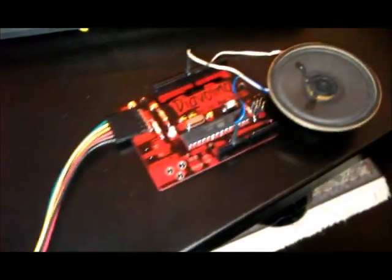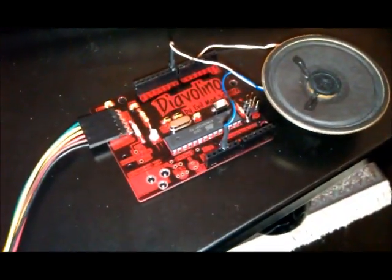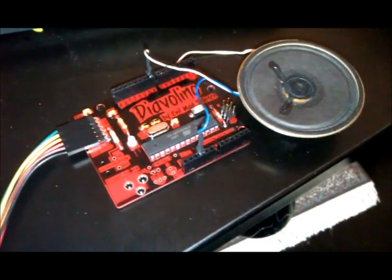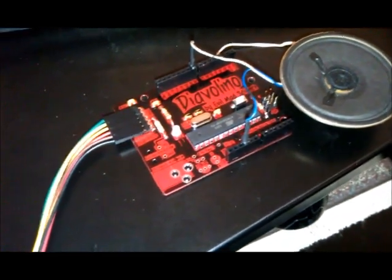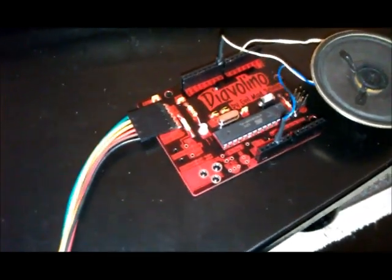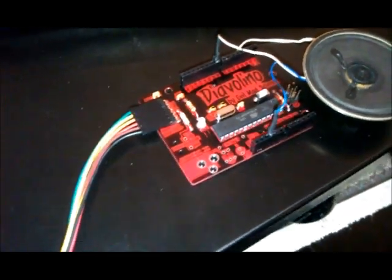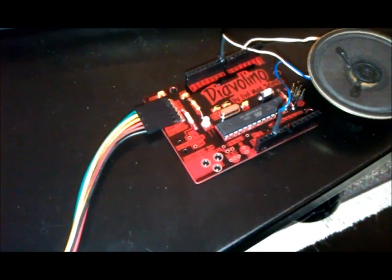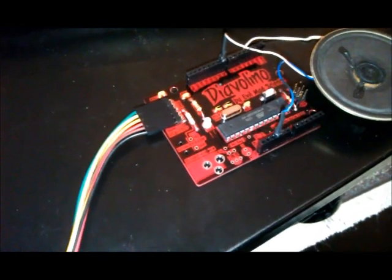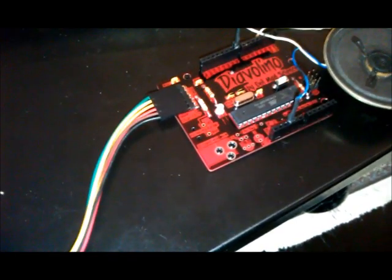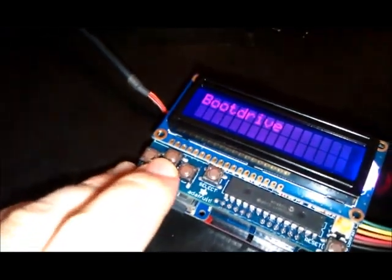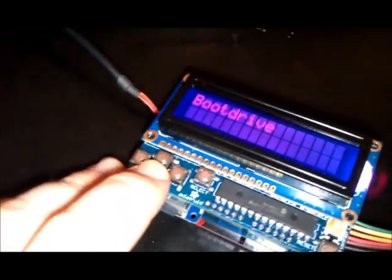And here I've got a Diavolino and I've just got a speaker hooked up to demonstrate one of the programs. It's got an LED on the board that it can blink, and right now it's running the bare do-nothing sketch. What we do is we'll select one of the files.